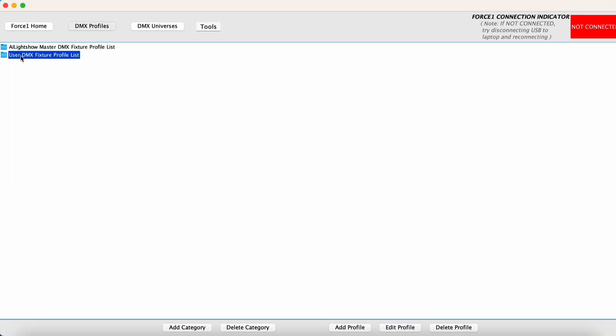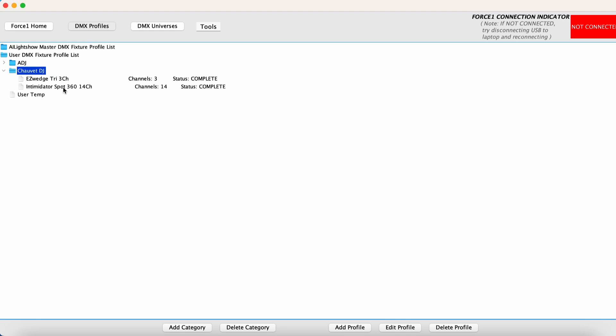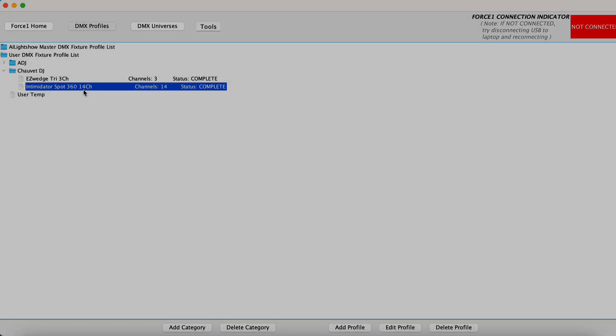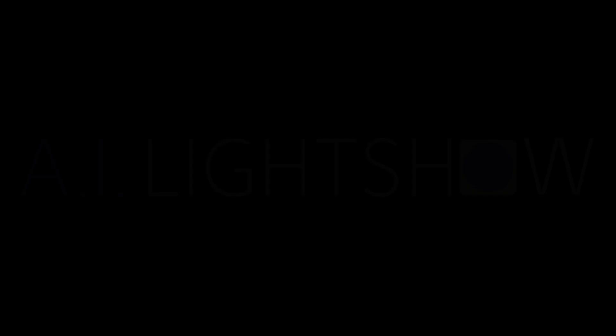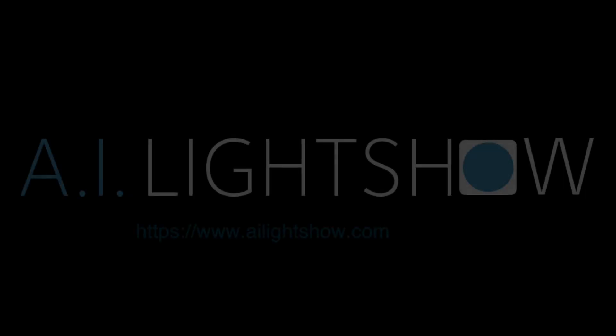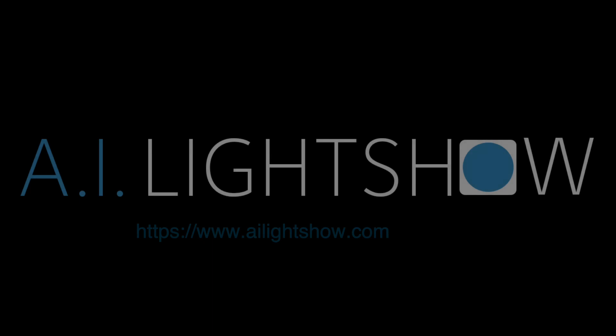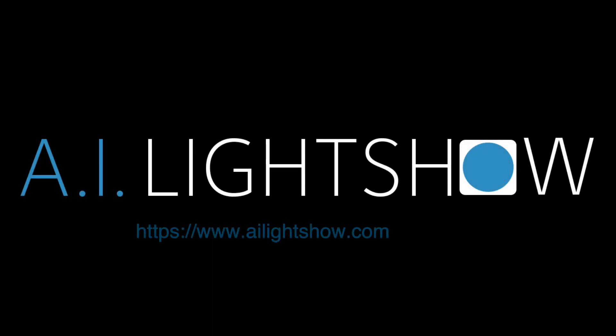Go into our own personal database. And you'll notice on the Chauvet DJ, we have the Intimidator Spot 360 profile for 14 channel mode and it is ready to be used. Thank you.